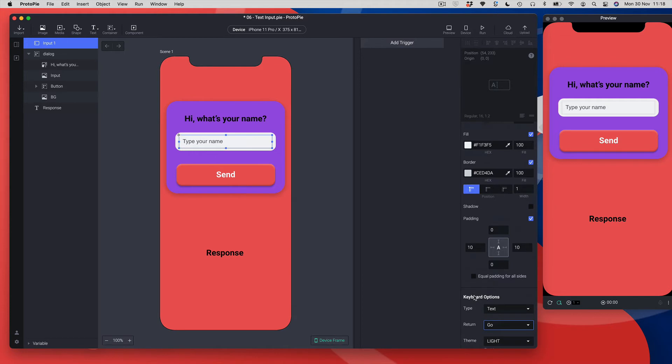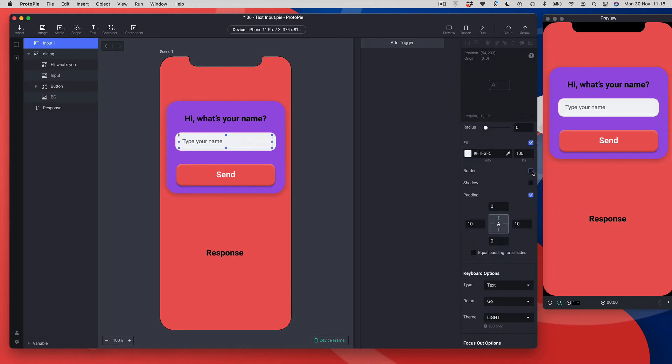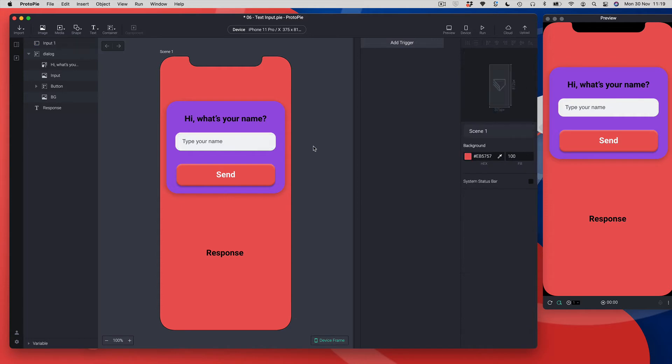One final thing I want to do is turn that border off so it looks like it's part of the text field. Okay, so that's the first bit all set up.